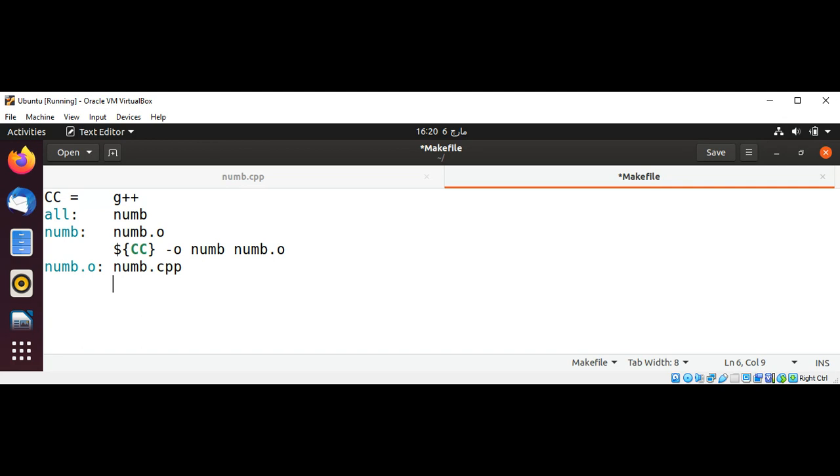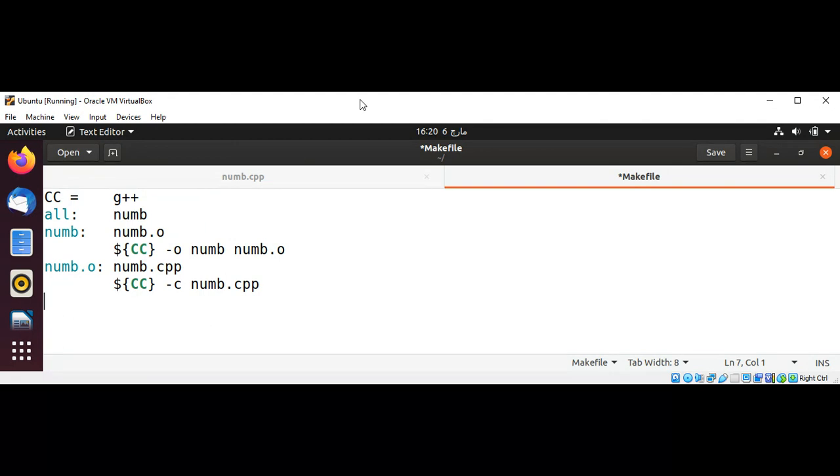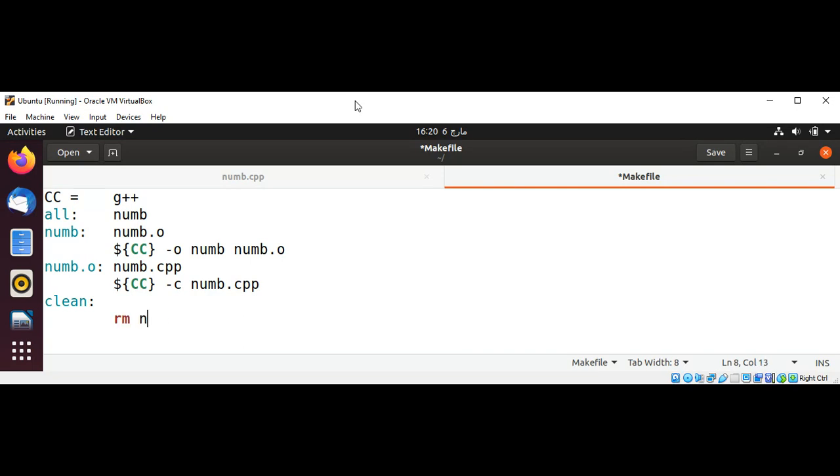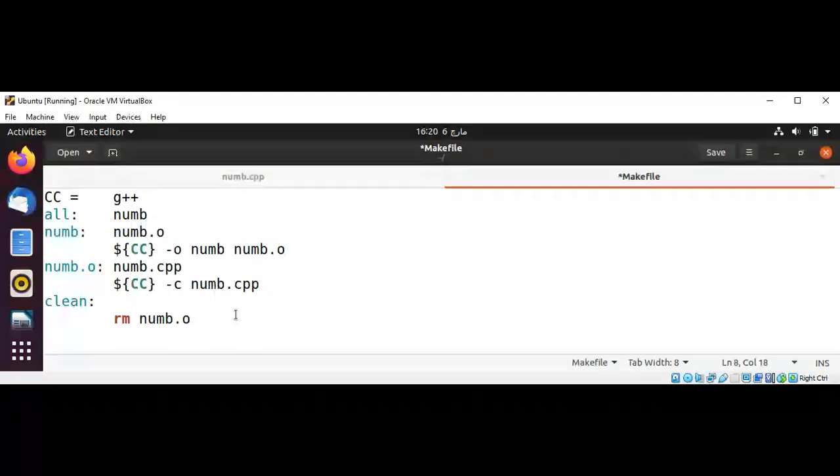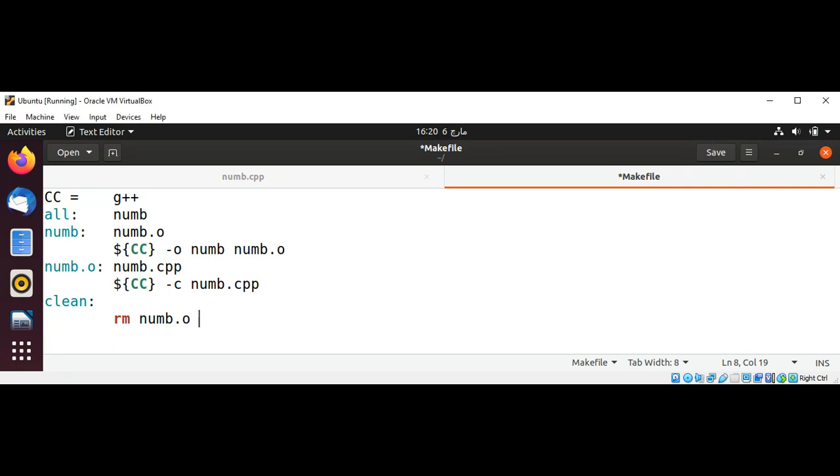Then tab again dollar sign cc. And minus c option. And num.cpp. And now just to clean it up, then it will be clean to remove our files. Then tab and just add remove num.o and then num. And just save it.